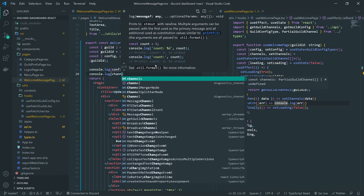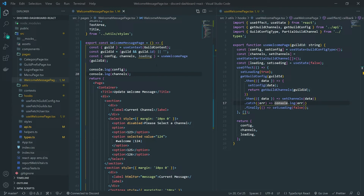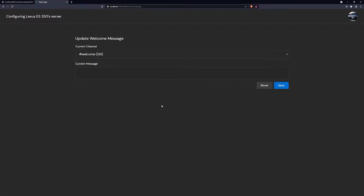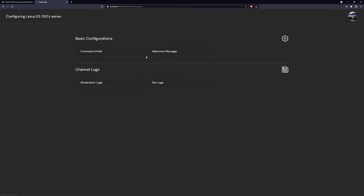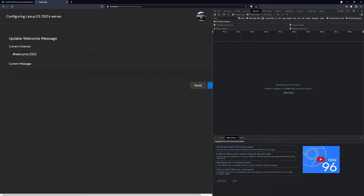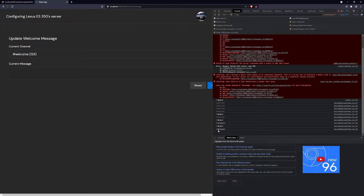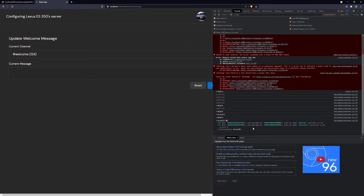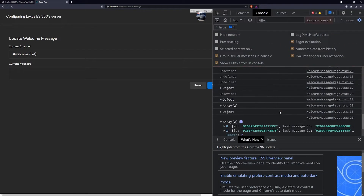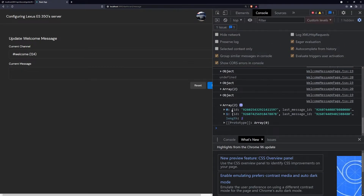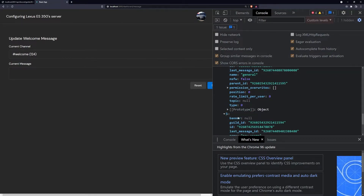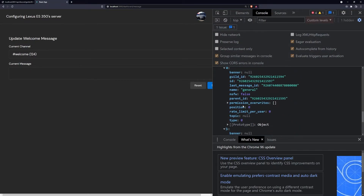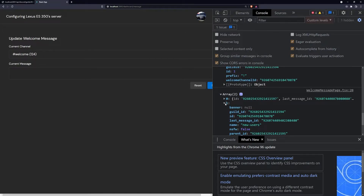Now that we've done that, we should have all the information we need. And of course we can display a spinner if we want to, but I'll ignore that for now. If I go into the console, you can see that right there I can see the guild config and I can also see the guild channels as well.